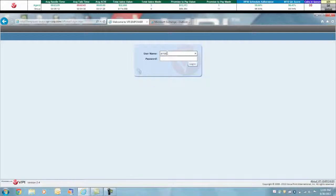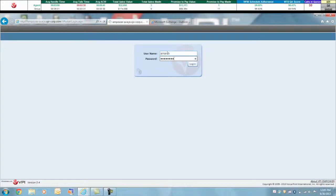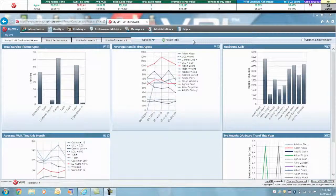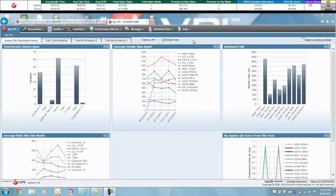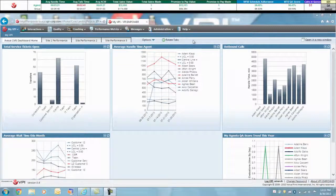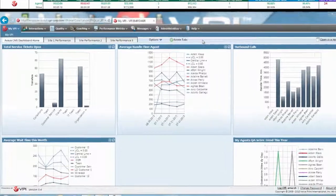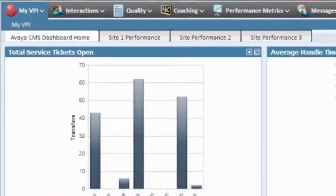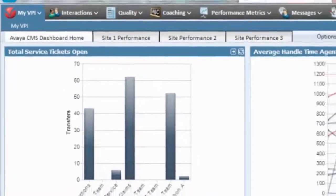Upon logging into the web browser-based VPI performance application, you land on your very own customized Avaya reporting dashboard. VPI performance complements and enhances the Avaya Aura and proactive contact platforms by consolidating and presenting actionable, real-time information in the form of personalized web dashboards like this one.